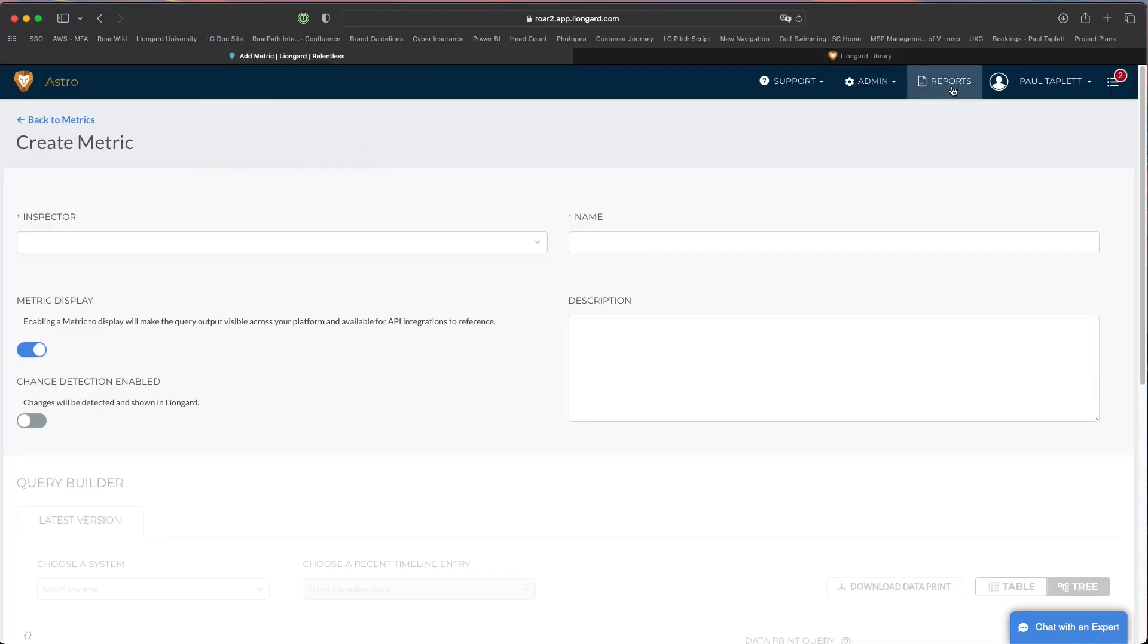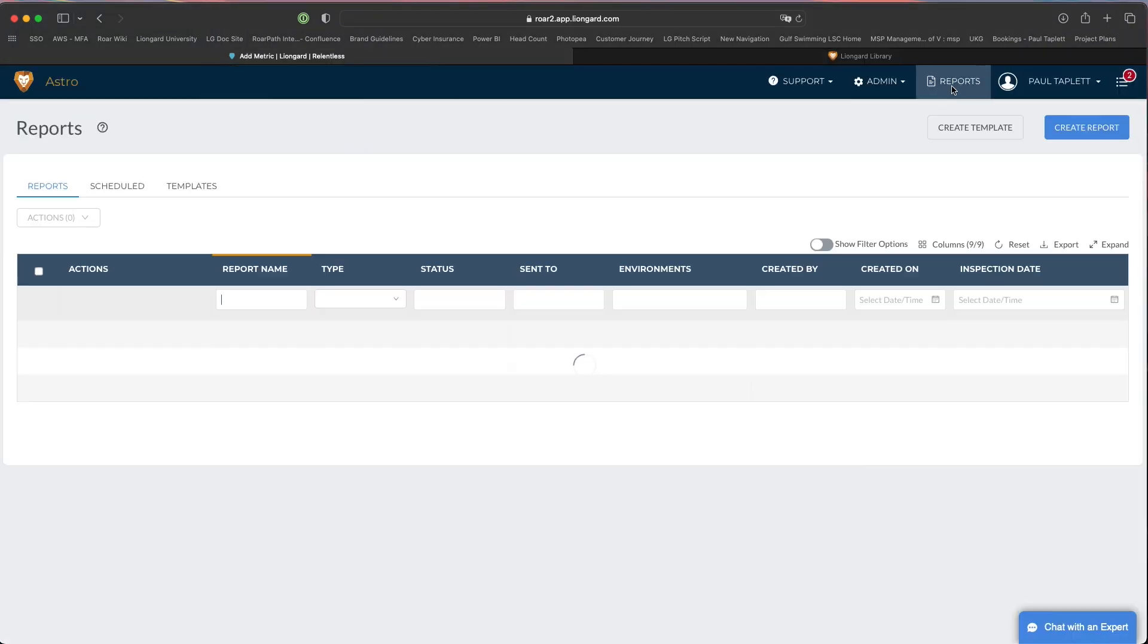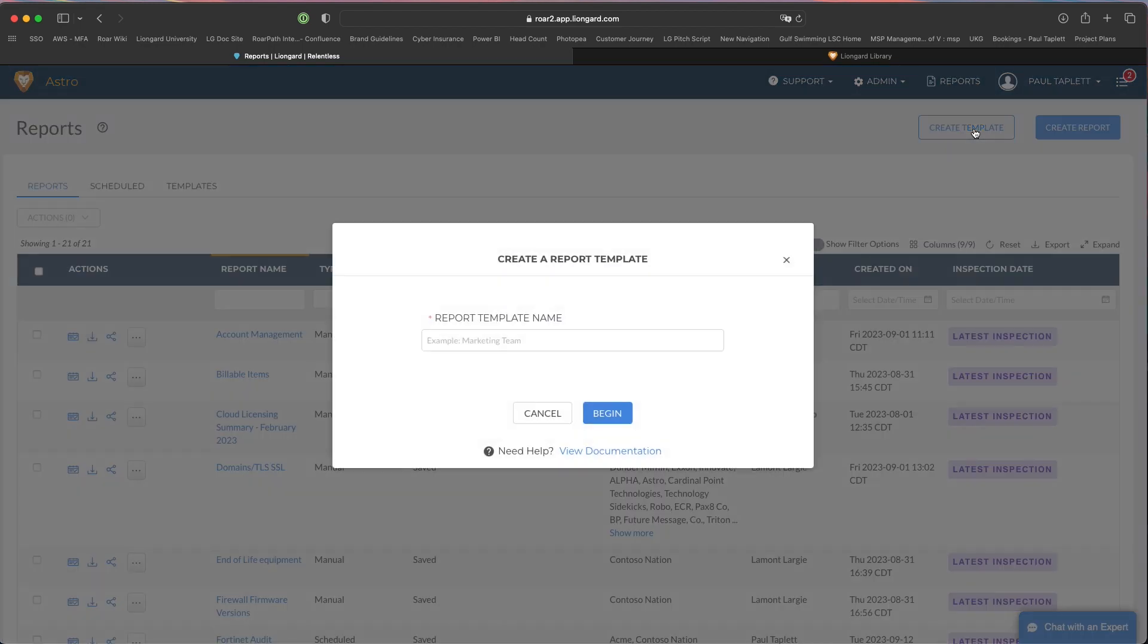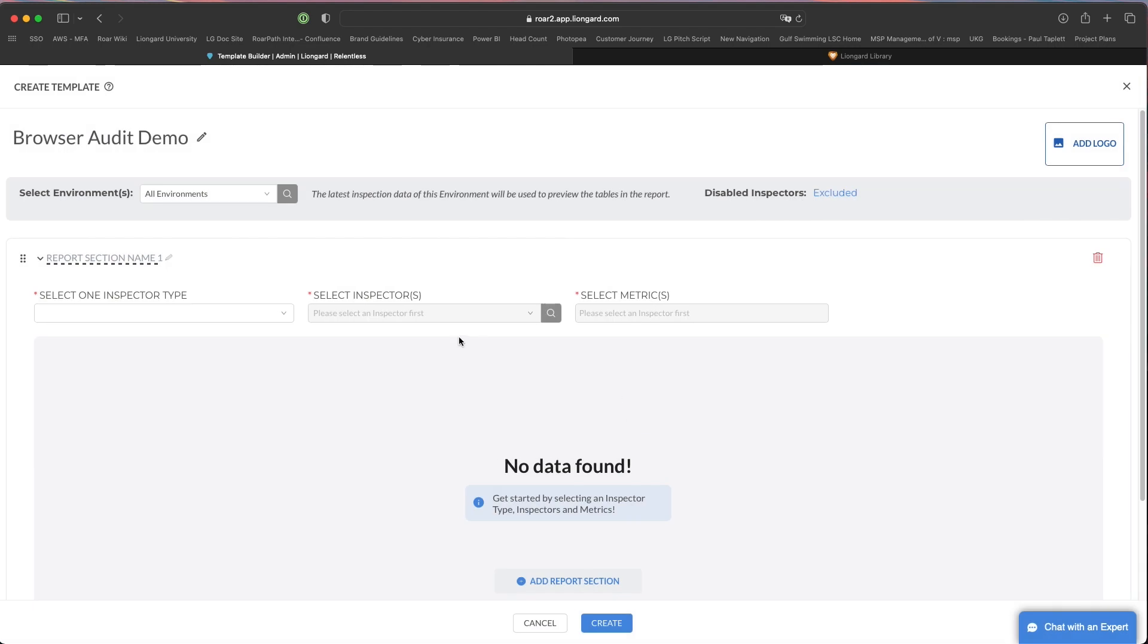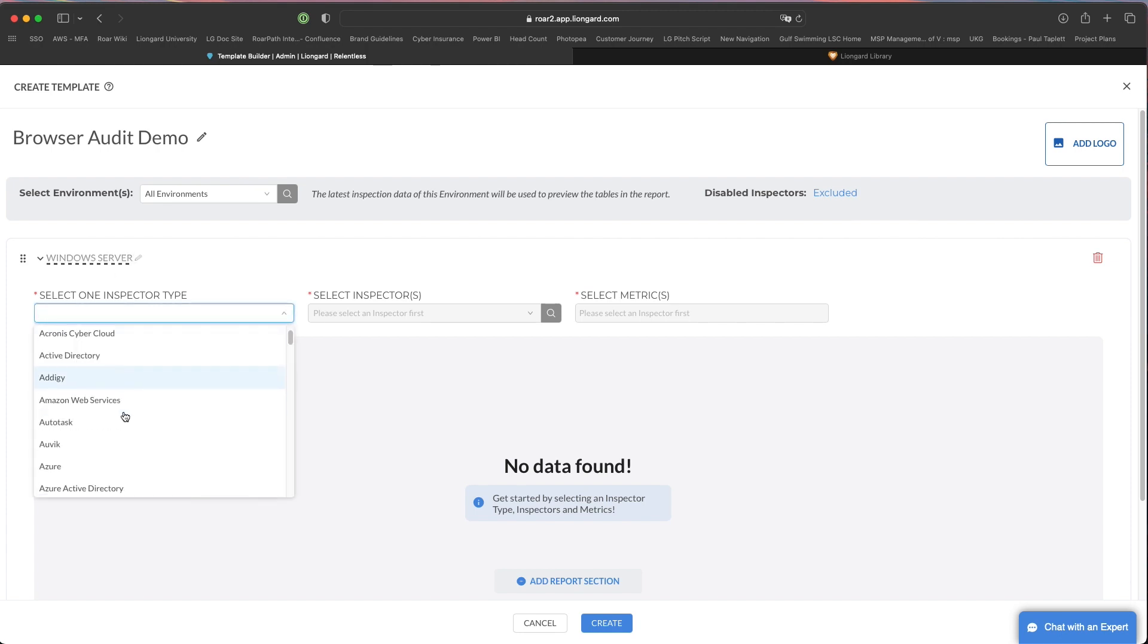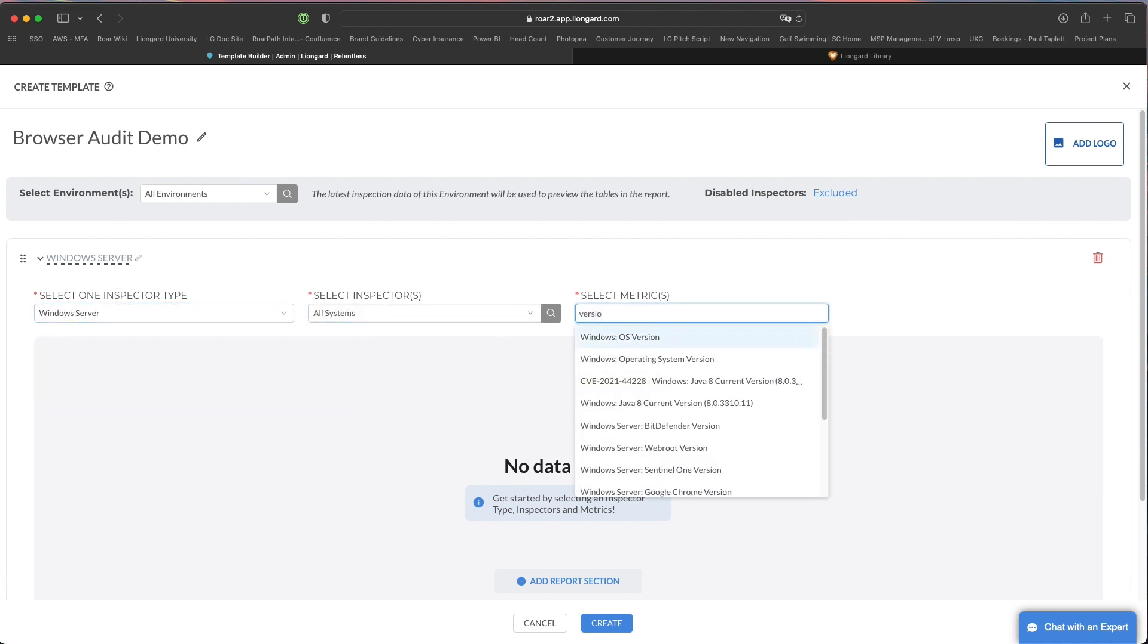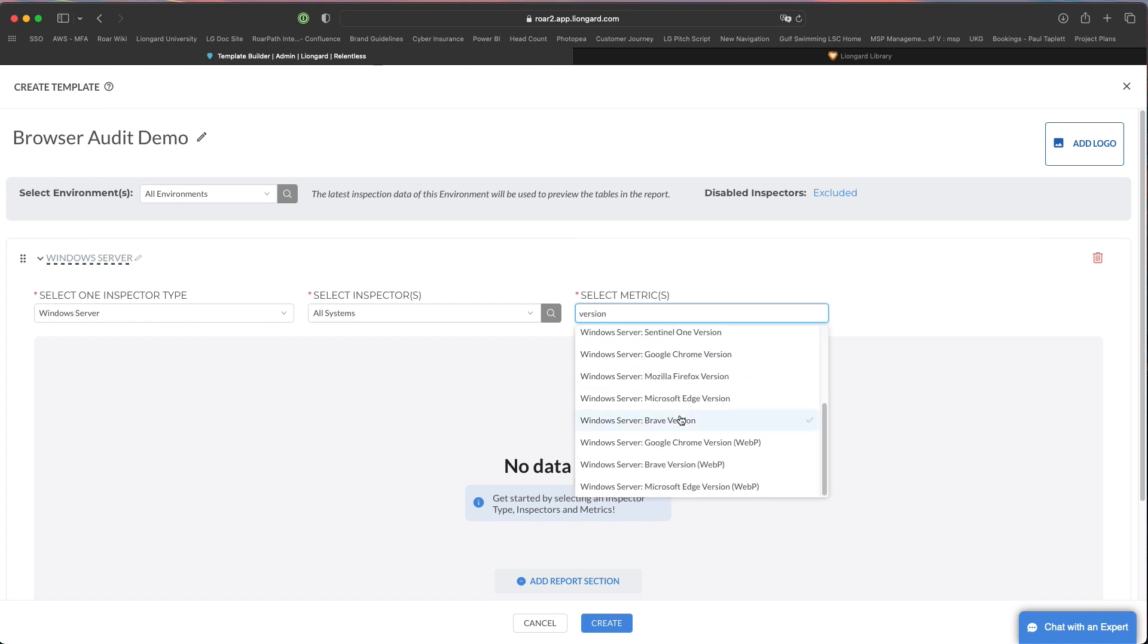Once you've created all the metrics, you're going to go back to the reports, you're going to go to create template, give it a name. Since I'm doing this again, I'll call this browser audit demo. My first section is going to be Windows server, then I need to choose the Windows server inspector type, and then you're going to pull those metrics in that you just spun up.